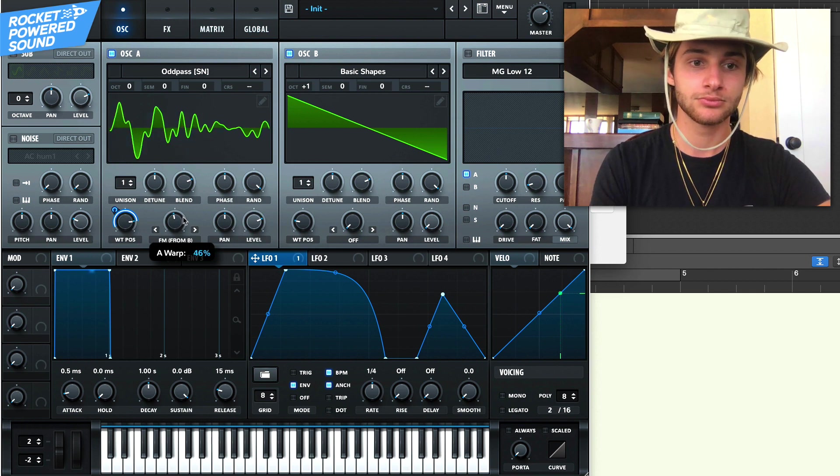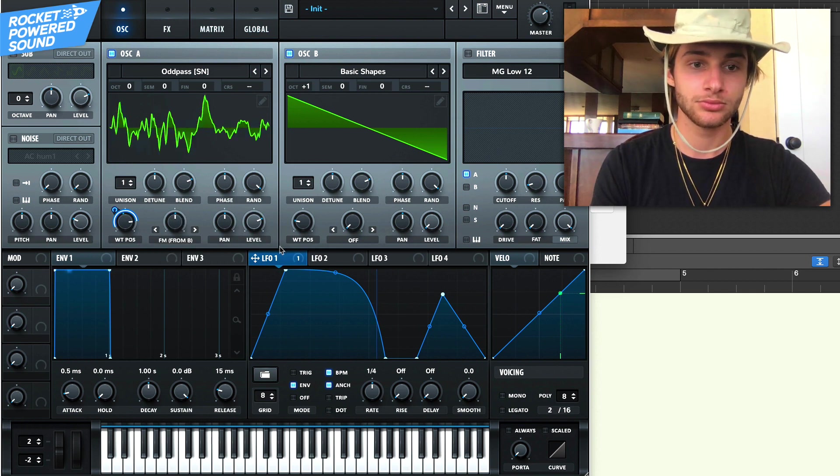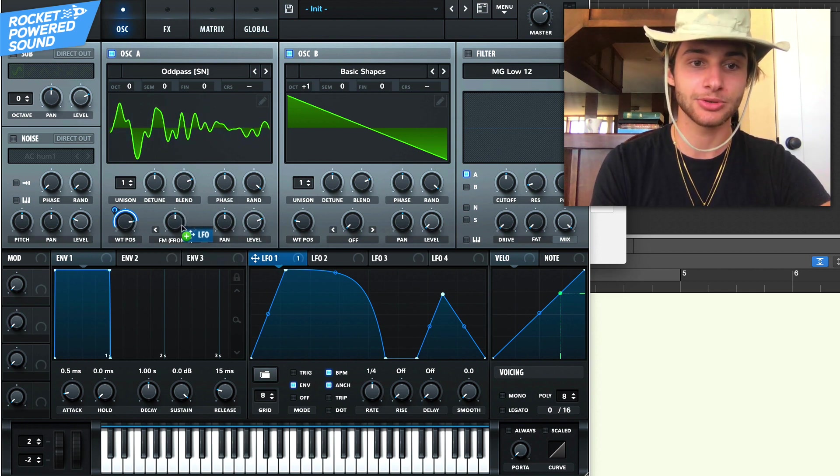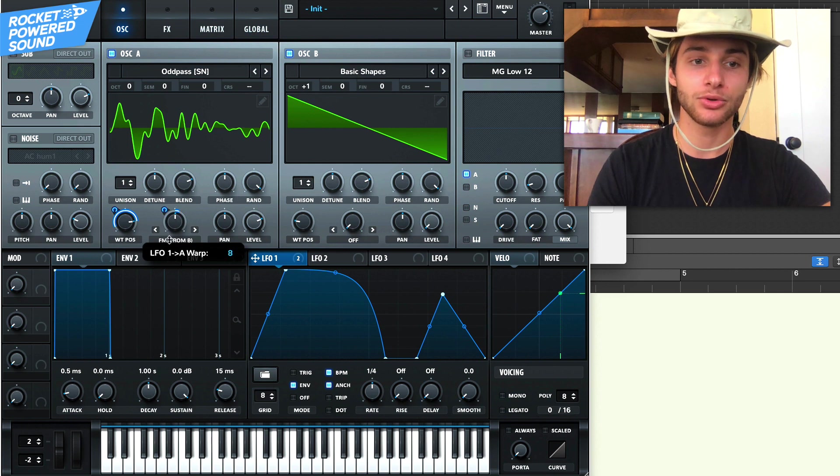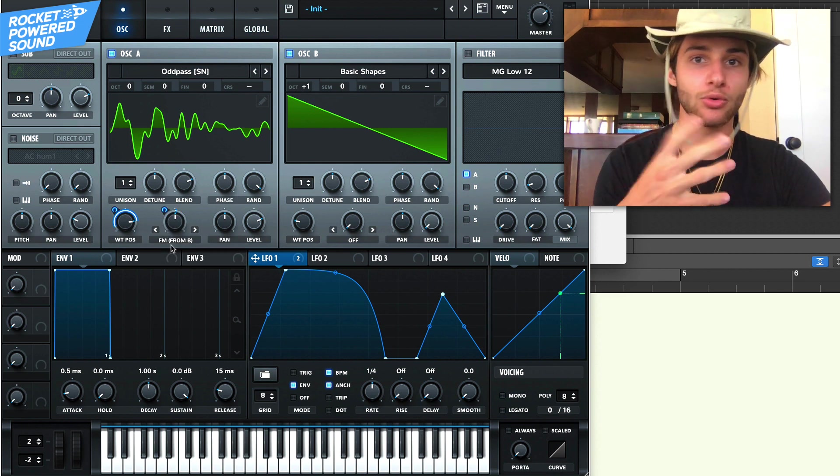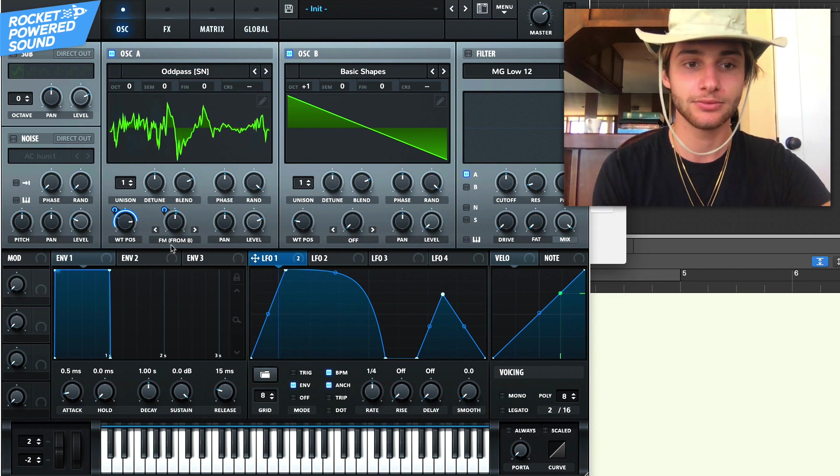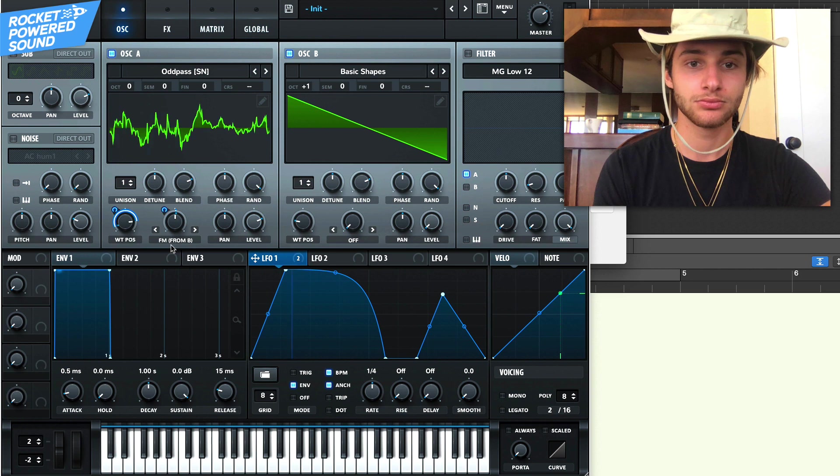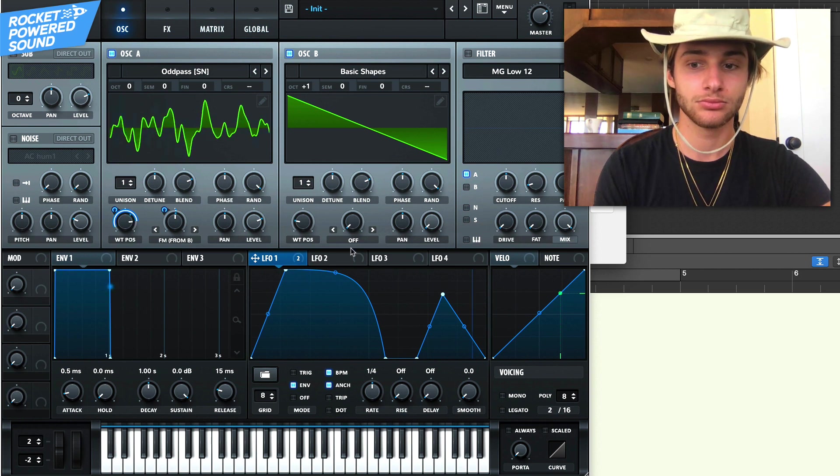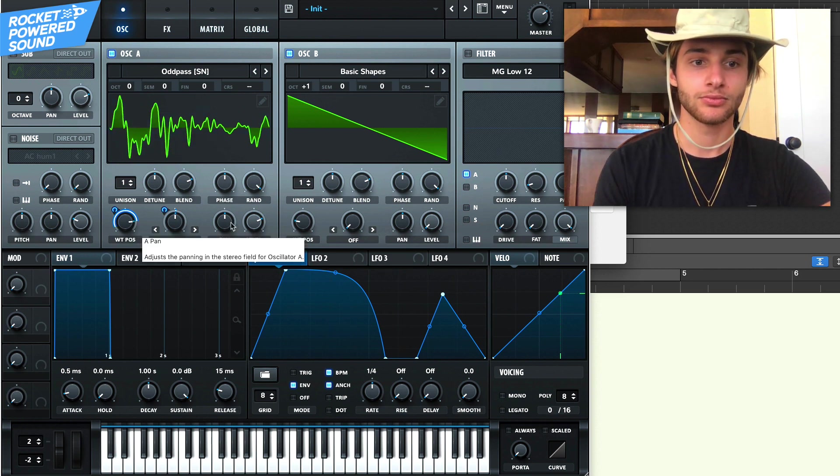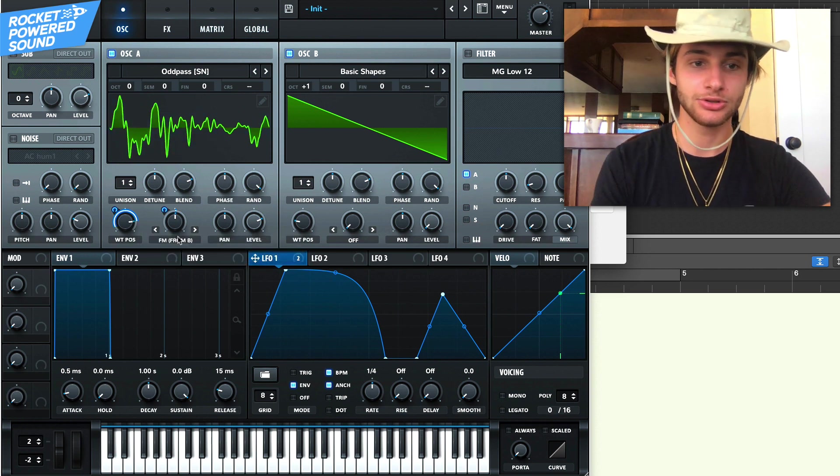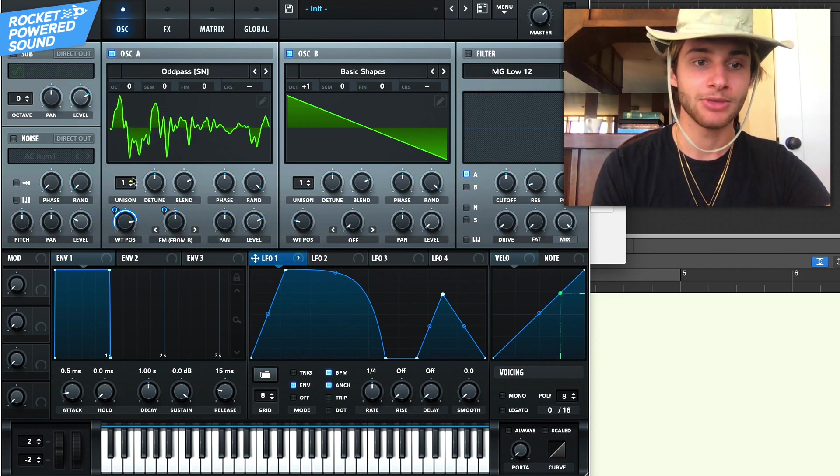So turn that to 50% and to add in a little bit of movement, we'll just modulate it with like LFO one, but just like one or 2%. Nothing too crazy just yet.